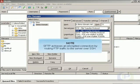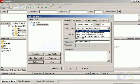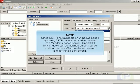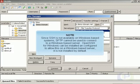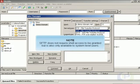SFTP achieves an encrypted connection by routing FTP traffic to the server over SSH. Since SSH is not available on Windows-based systems, SFTP cannot be used to connect to a Windows-based server. OpenSSH for Windows can be installed and configured to allow this on a Windows-based server, it is not installed by default. SFTP does not require shell access to be granted, but is also only available to system-level users.